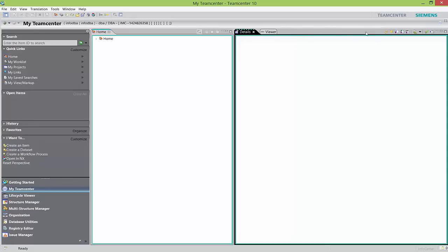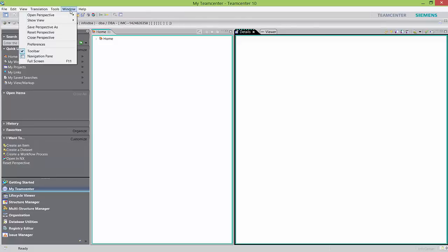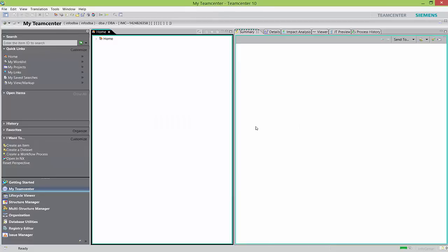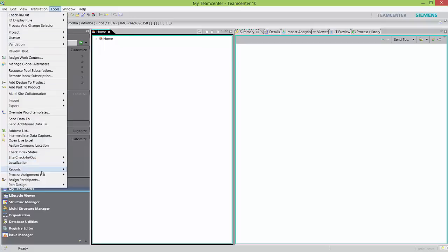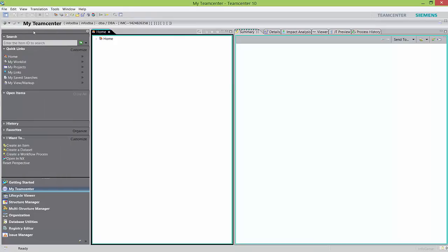Anytime you end up in a situation where you don't see any view or want to restore back to factory settings, click 'reset perspective' and hit Yes — it will bring all your views back. All these views are linked to my Team Center perspective. Let's take a look at other perspectives — what other things are controlled by perspectives. If I click on Tools, I see a bunch of commands available within my Team Center perspective.